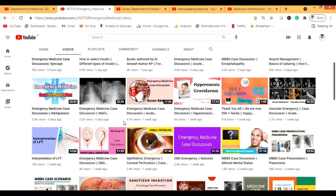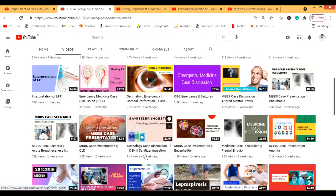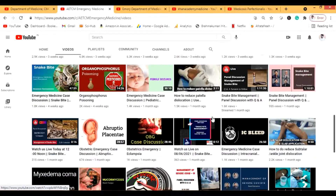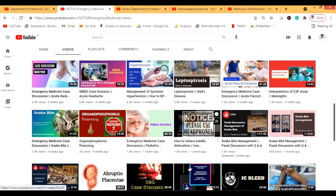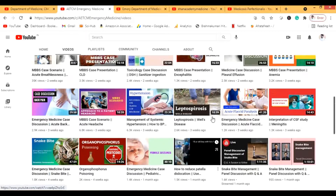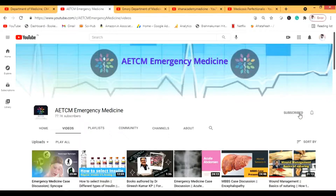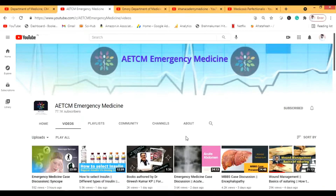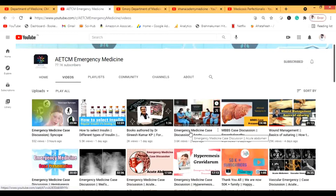Most of the content on AETCM consists of case presentations aimed at MBBS students, so most of the material is India-based, though there is some international content too. There are a lot of practical videos. I actually subscribed to this channel right now on camera. This is one of the best channels for case presentations, especially if you're an Indian student.